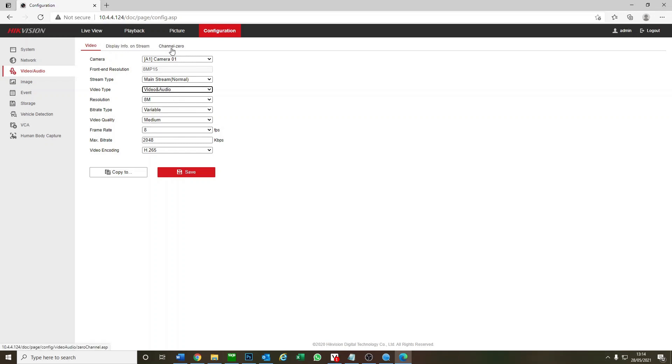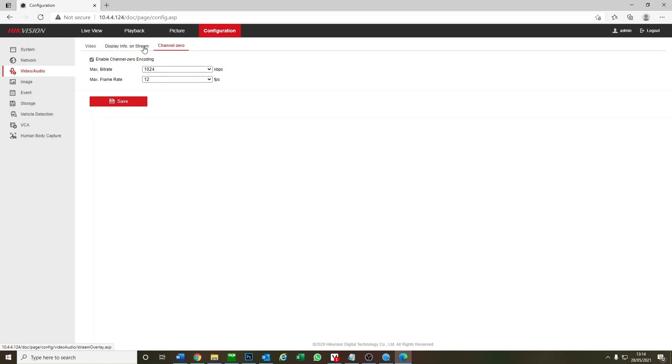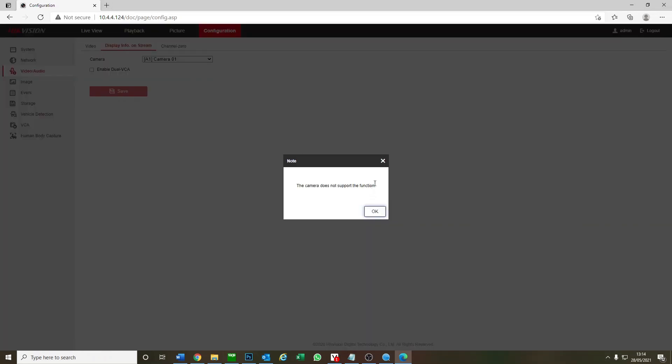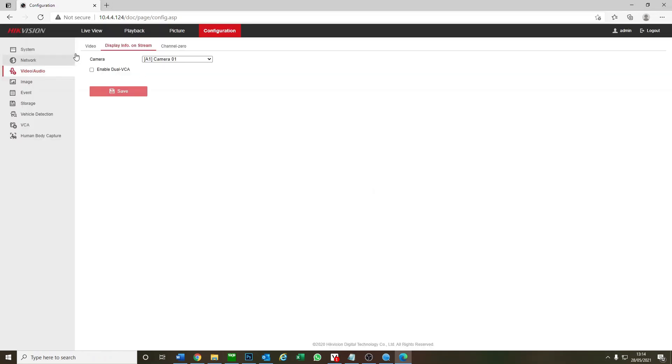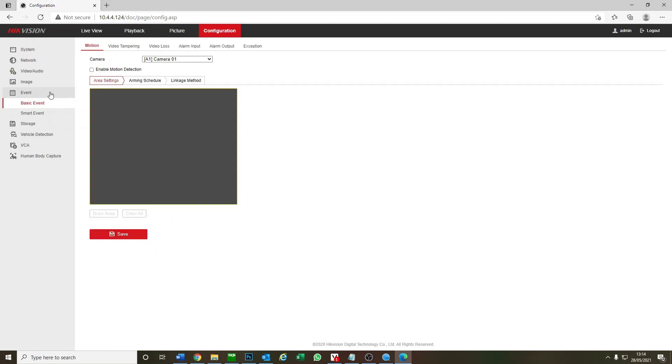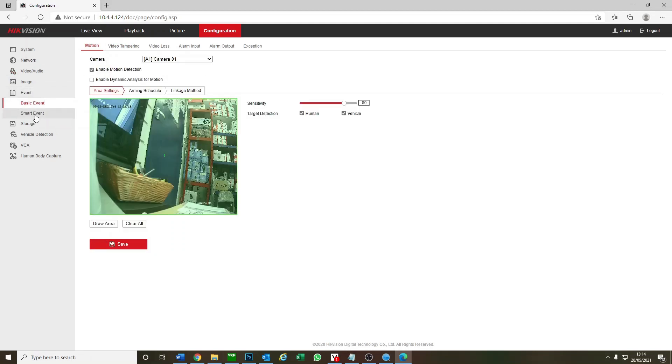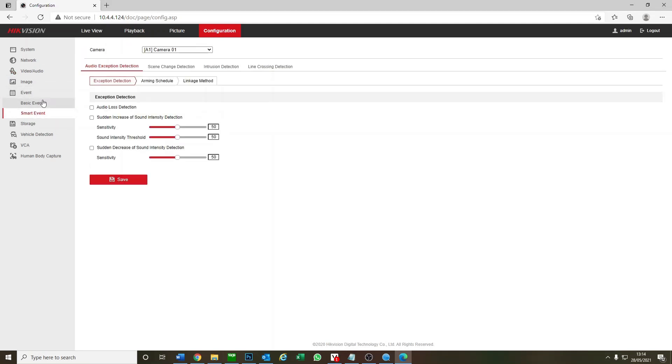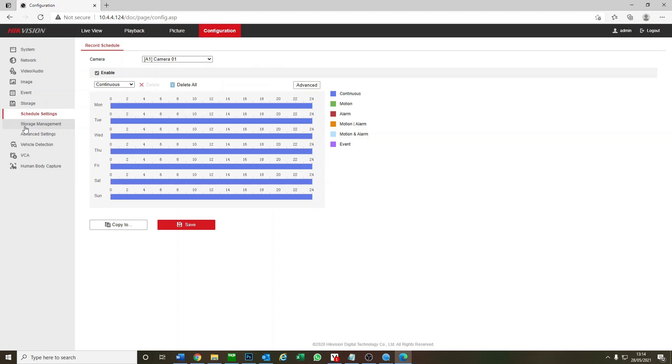Event here is where you can set your motion detection just like normal. You've got smart events too, all on here. And storage - this is your hard drive.